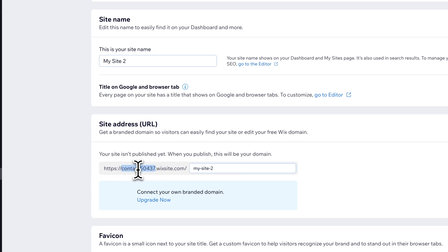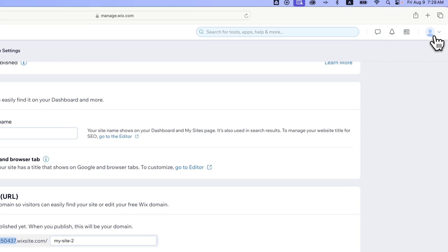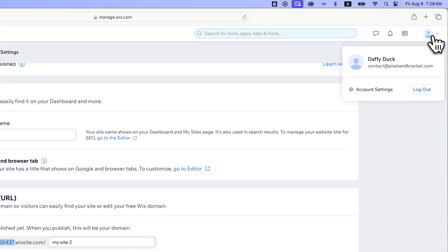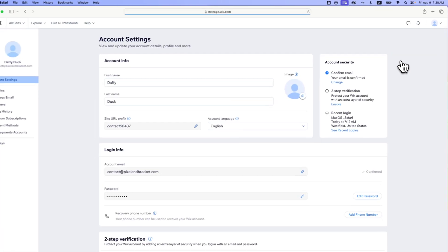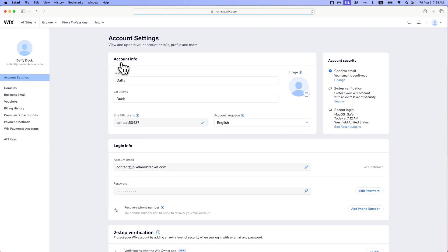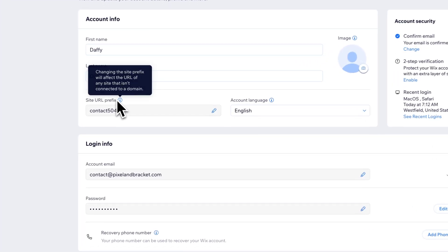Well, we need to go to our account. So in the upper right, we see Account, and then we have an Account Settings tab, and we click on that. Inside of Account Settings, we have Site URL Prefix.